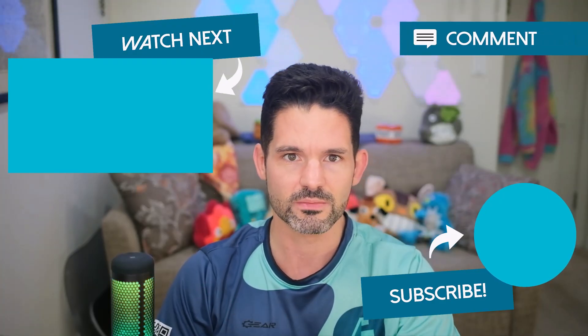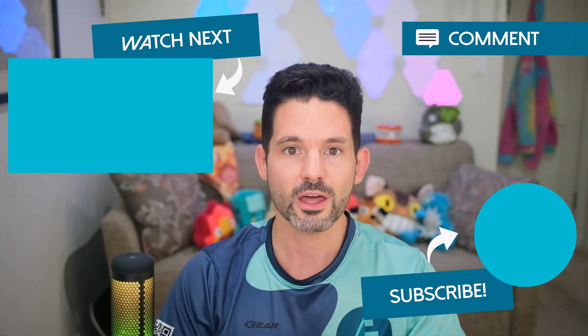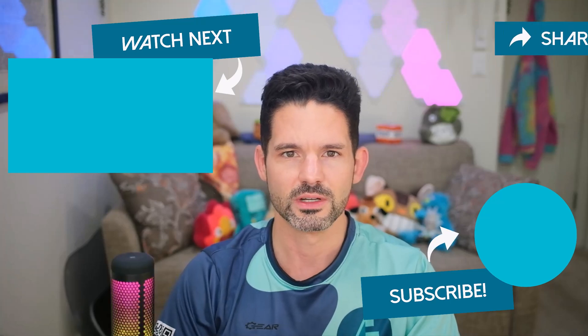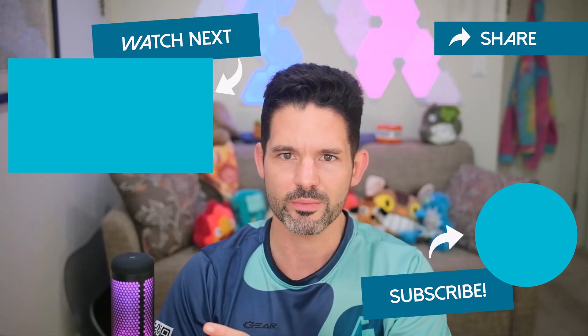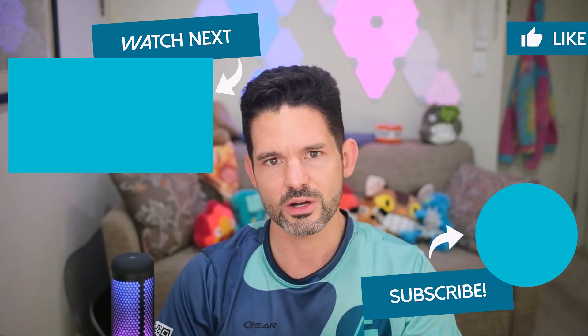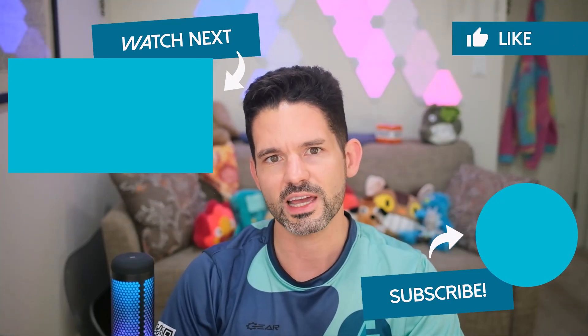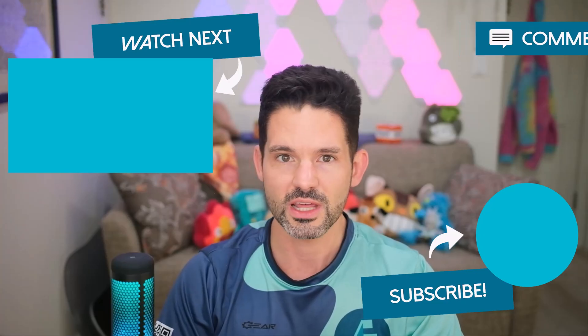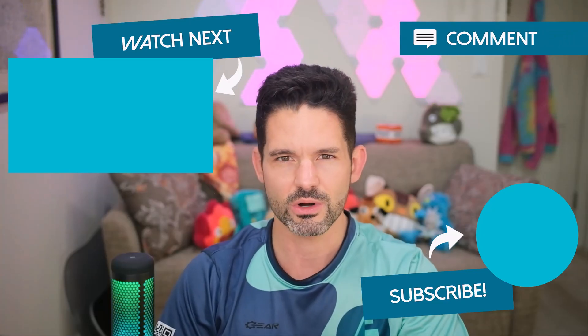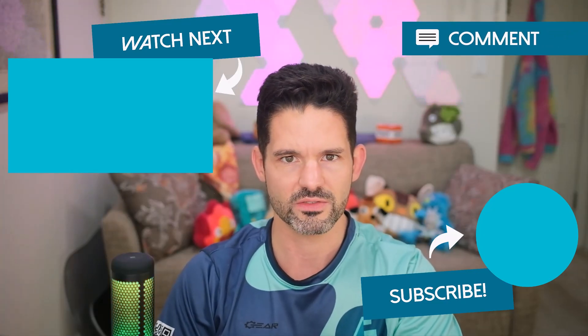Otherwise, check out similar videos here on the upper left. And as always, don't forget to like, comment and subscribe. And with that being said, I will see you all in my next video.